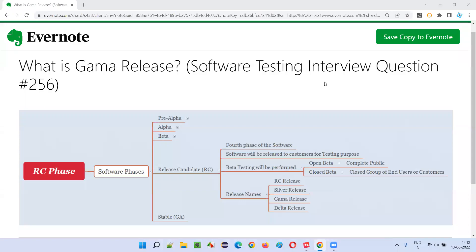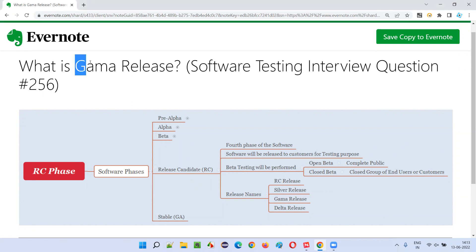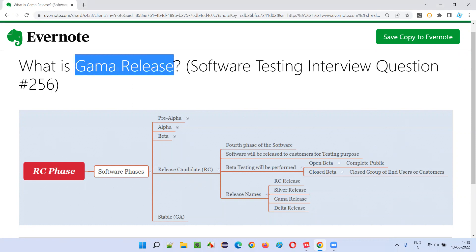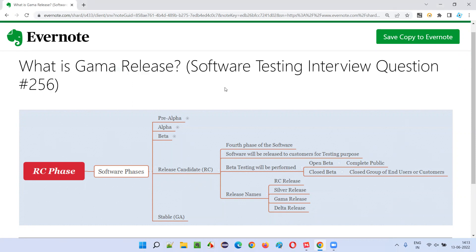Hello all, welcome to this session. In this session, I'm going to answer software testing interview question 256 — what is gamma release?